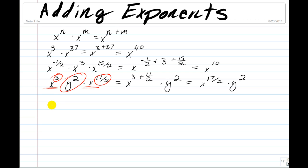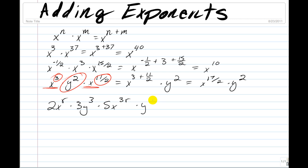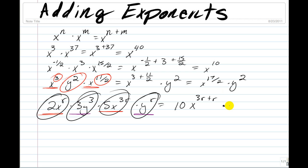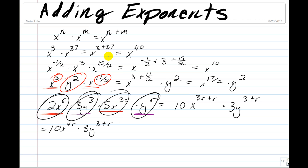Another example: if we have 2x to the power of r, times 3y cubed, times 5x to the power of 3r, times y to the power of r. We look for similar variables — x terms and y terms separately. The coefficients give us 2 times 5 equals 10, and 3 stays. So we get 10x to the power of 3r plus r, times 3y to the power of 3 plus r, which equals 10x to the power of 4r times 3y to the power of 3 plus r.